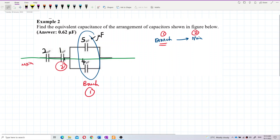Don't do it the other way around — don't look at the main circuit first, add it up, and then do the branch. That's not the right way. Always do the branch first, then the main circuit.